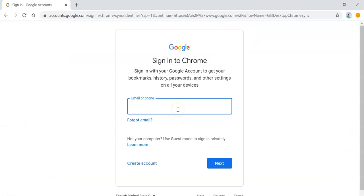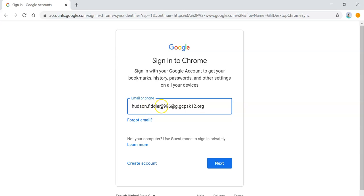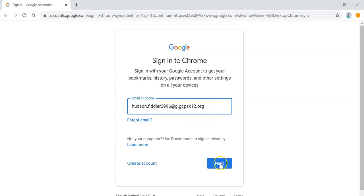Now I come to the Google Sign In screen, and I'm going to put in the G Suite account for the student. Note that it's firstname.lastname, the last four digits of the student number, at g.gcpsk12.org, and then click Next.